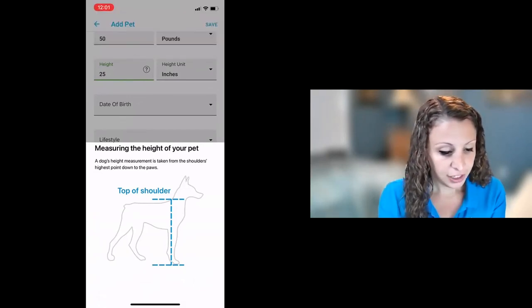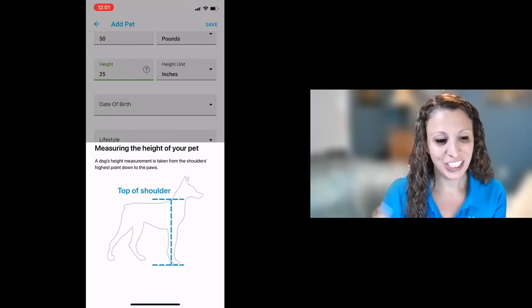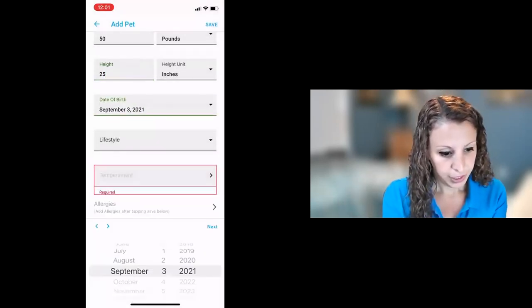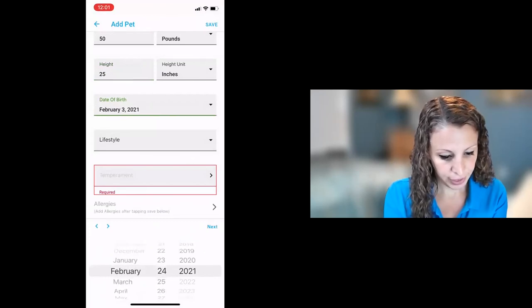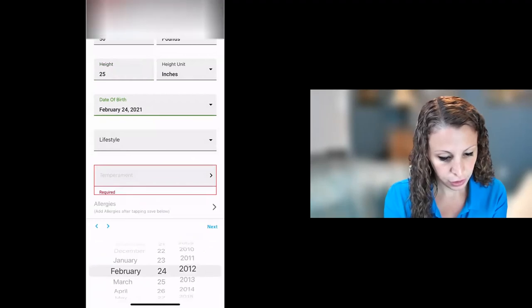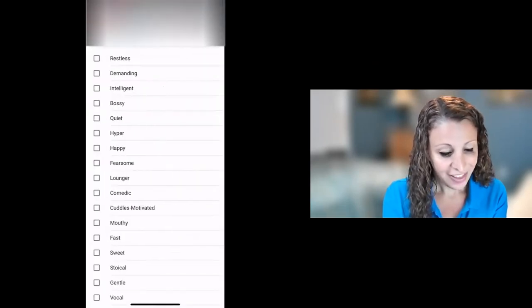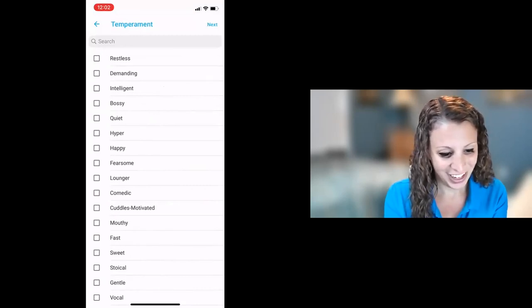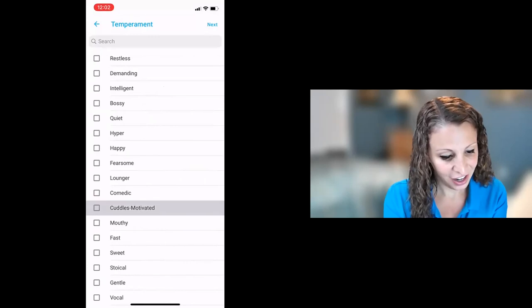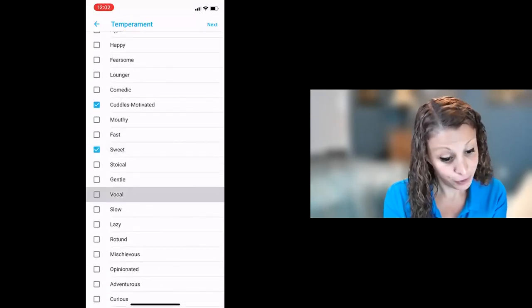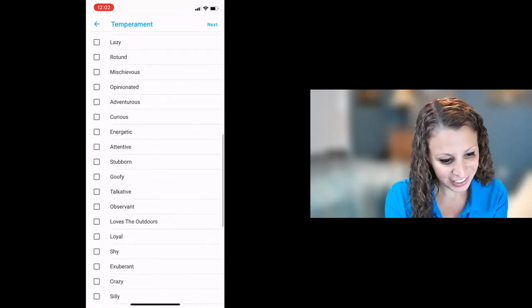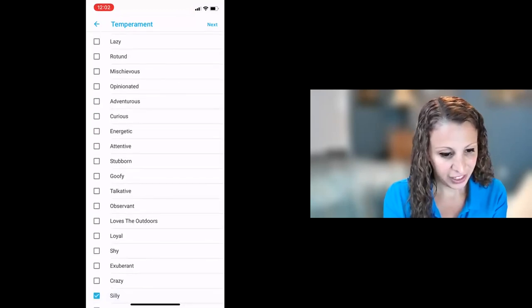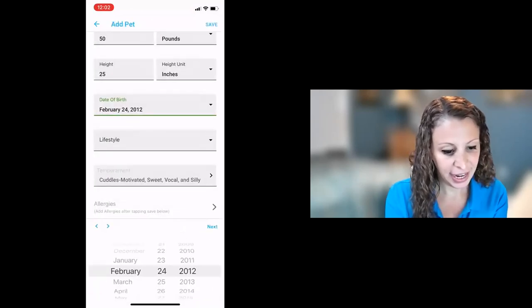So this here tells you how you measure your pet's height. It goes from his foot up to his shoulder. You'll put in the birthday. Acadia's birthday is February 24, 2012. And then we ask a little bit of information about their temperament. So tell us about your pet. So Acadia, she is cuddles motivated. She is sweet, vocal, and she's also a little bit silly. So we're going to put that information in about Acadia.